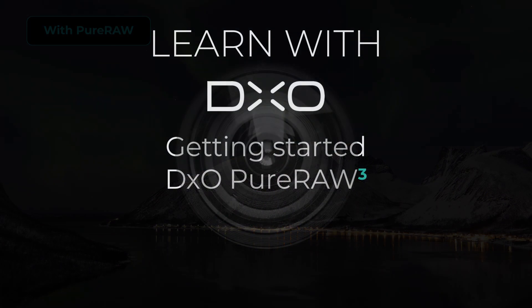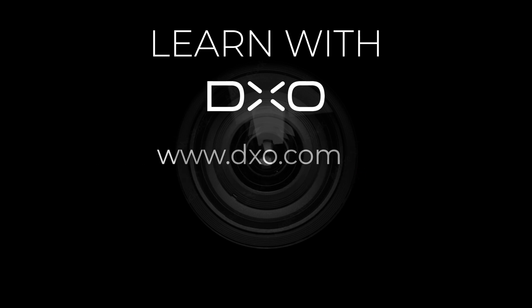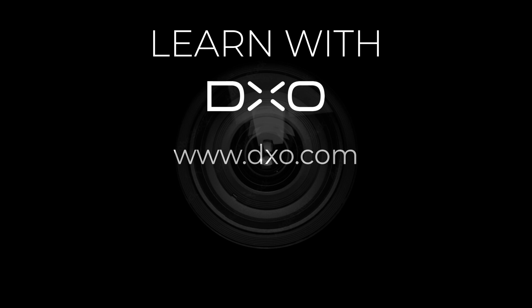If you have any questions, feel free to visit our website, dxo.com. Thank you for your attention, and see you soon for new tutorials.